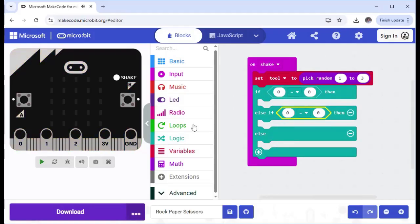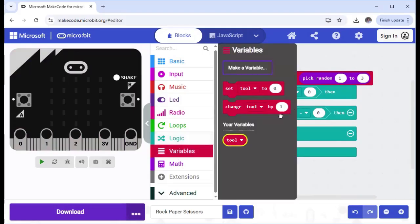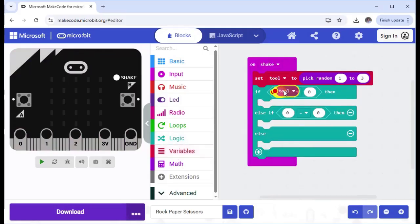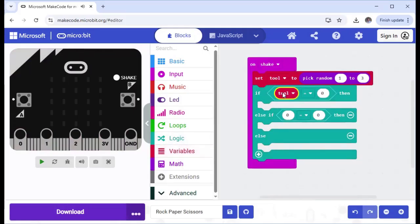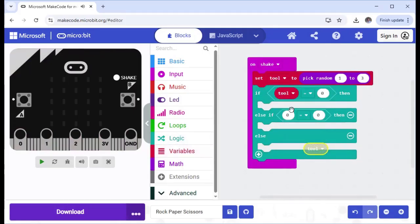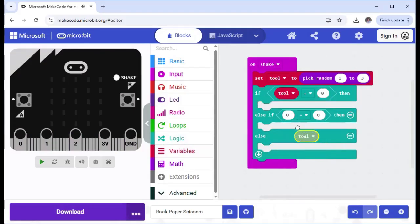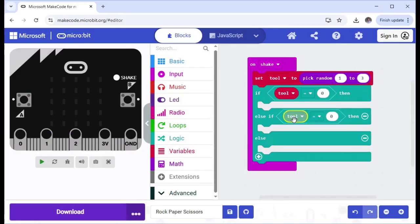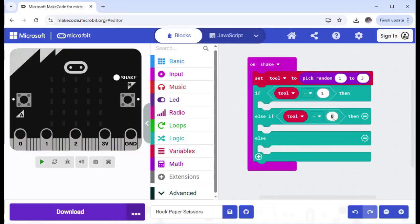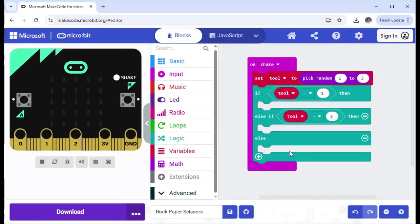So now we need our variable, and that's going to be tool. Duplicate that, put that in here. And then we want it to be equal to one in the first one, two in the second one. And then that means anything else would be three, because there's only three options for the random number to be.